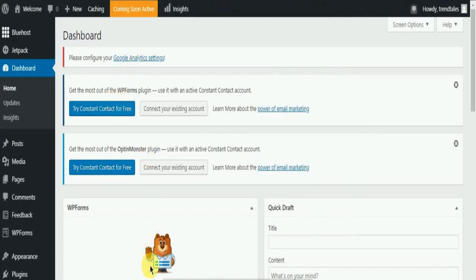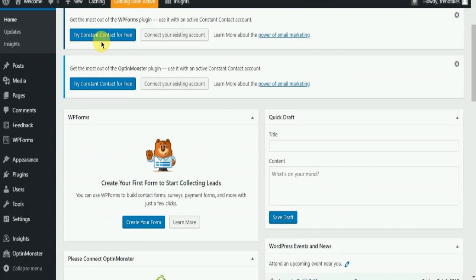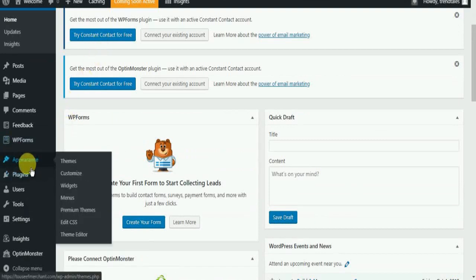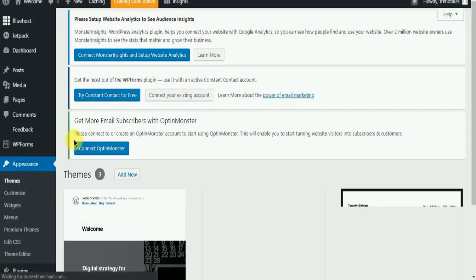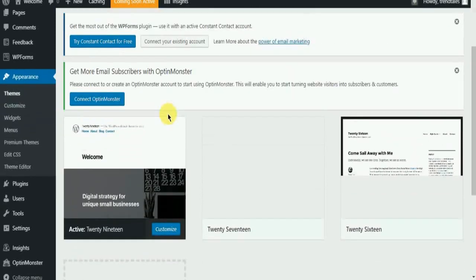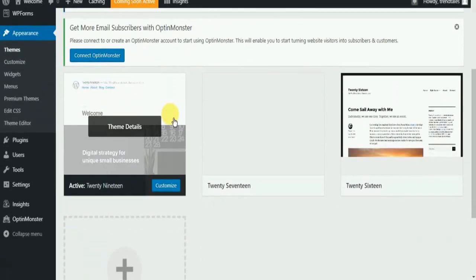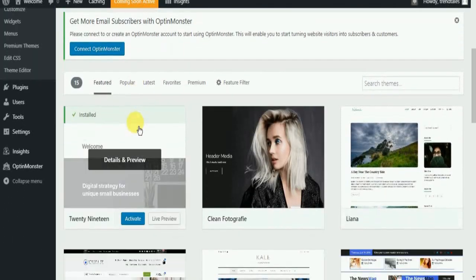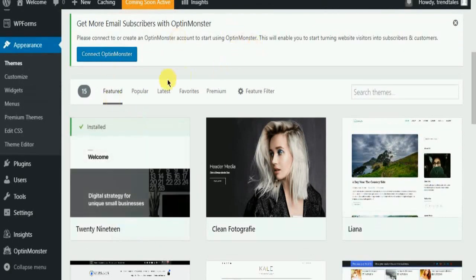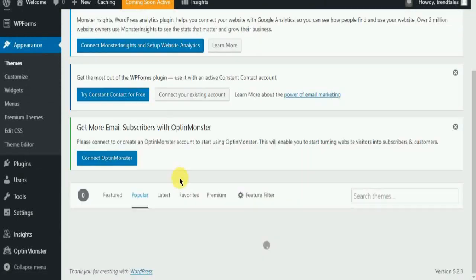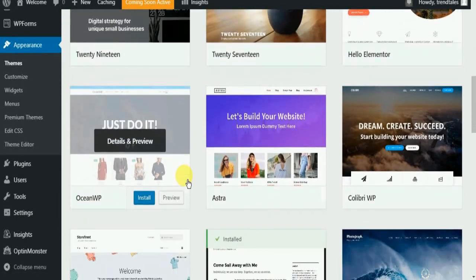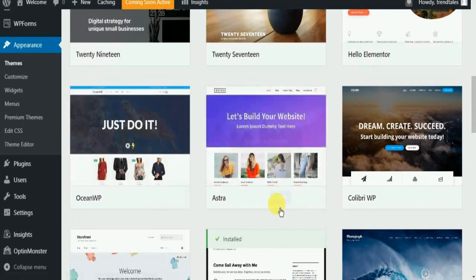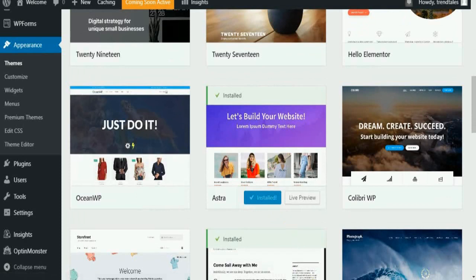Once you have created the account, you will be on this dashboard. Let's go and add a theme. Go to Appearances and then select Themes. Here you can see a lot of options for you. Just go down and select 'Add New Theme'. Let's go to Popular and select one of the themes — I'll go with Astra. Click on Install. Once it is installed, just click on Activate.